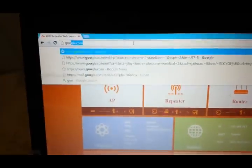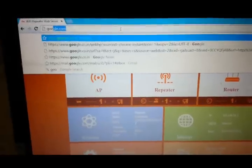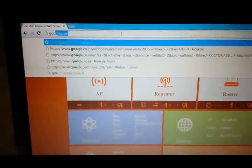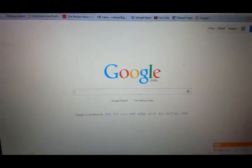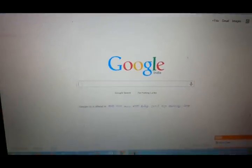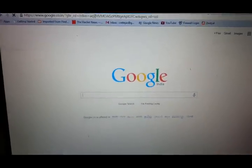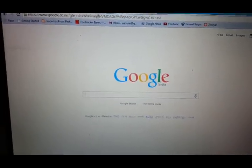Right now I'm not connected to my primary router — I'm connected to the repeater only. Let me check if I can browse. I'll open Google — and Google loads successfully! My repeater is successfully connected and working. Thank you for watching this video.